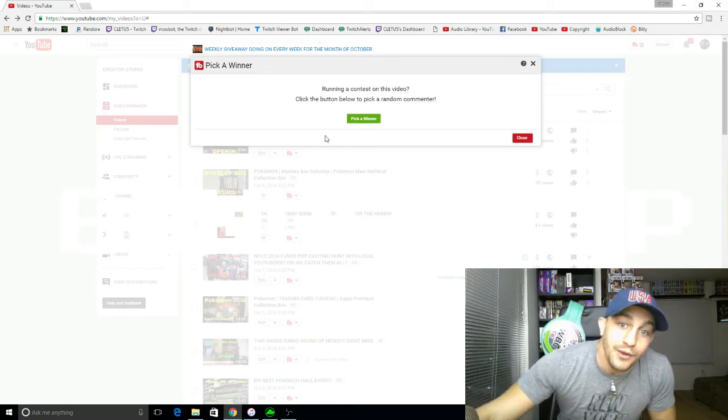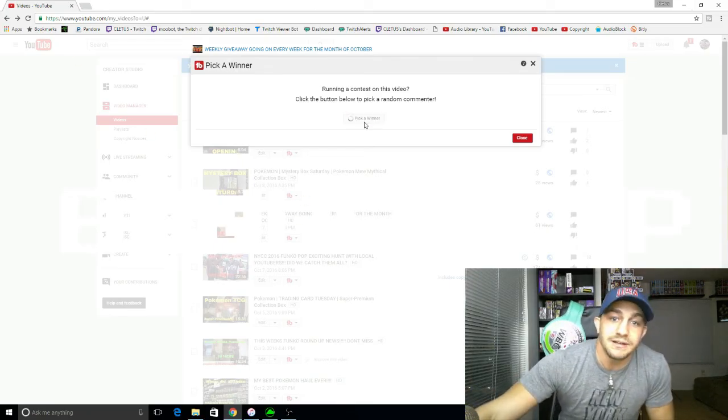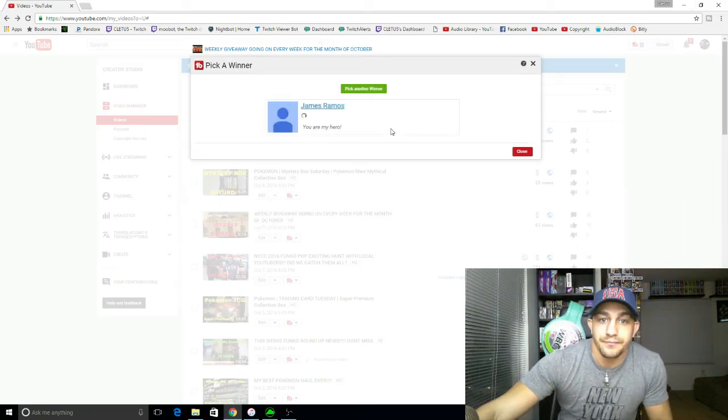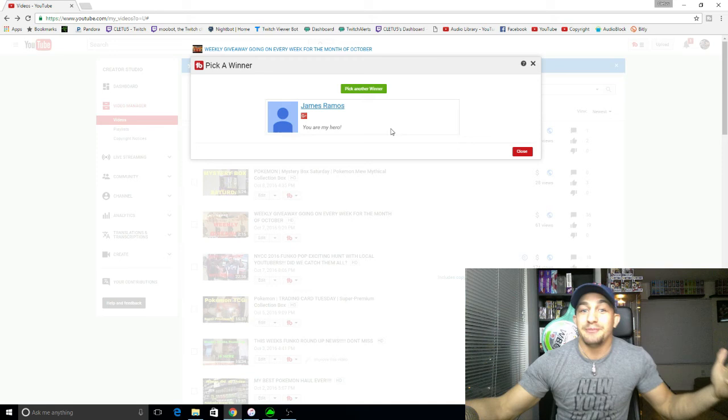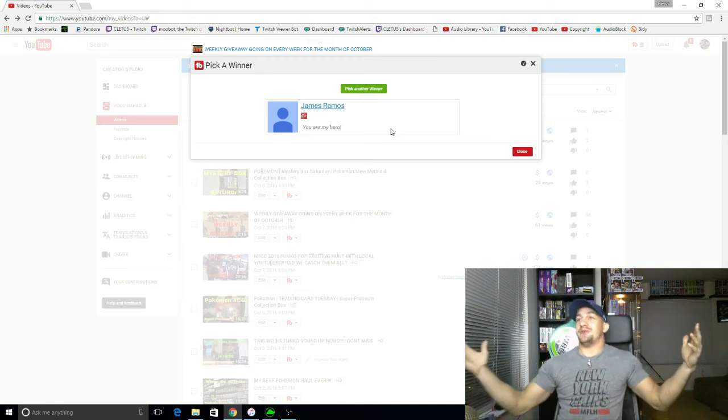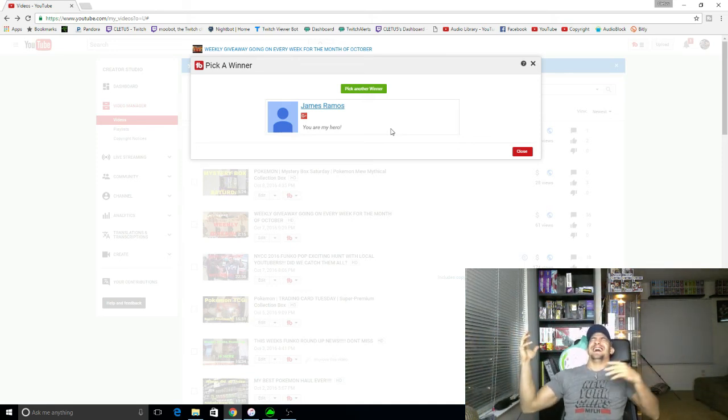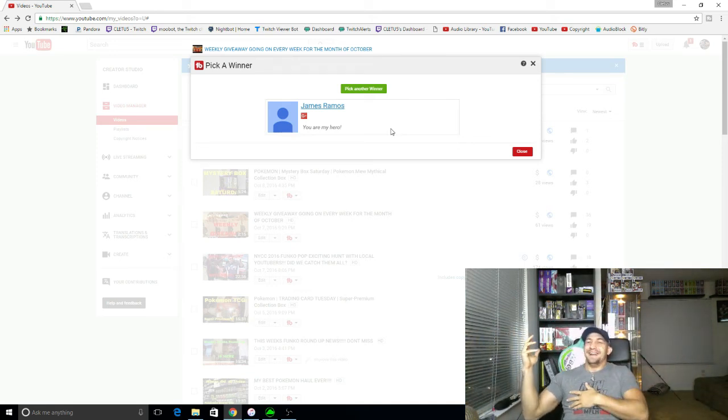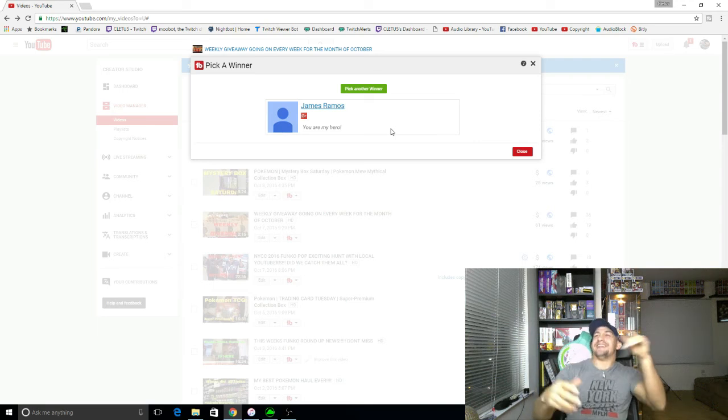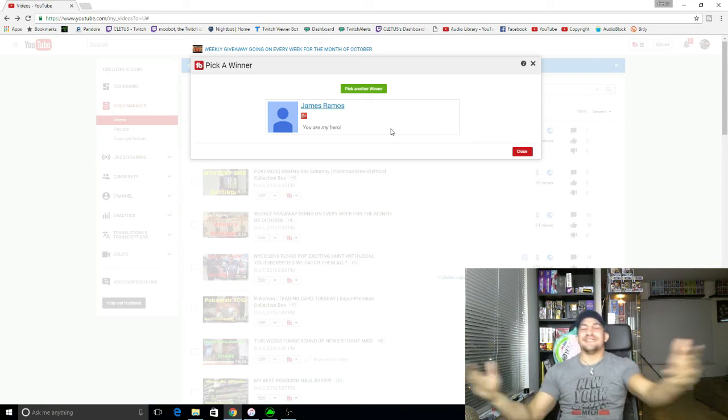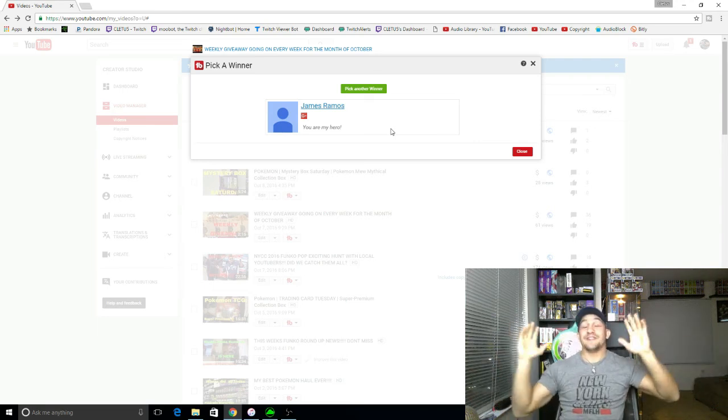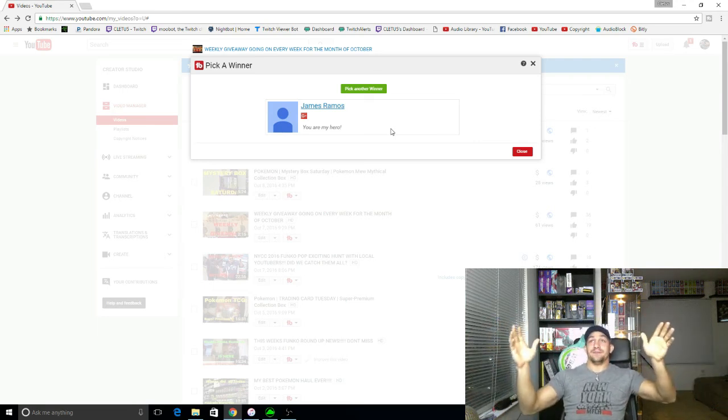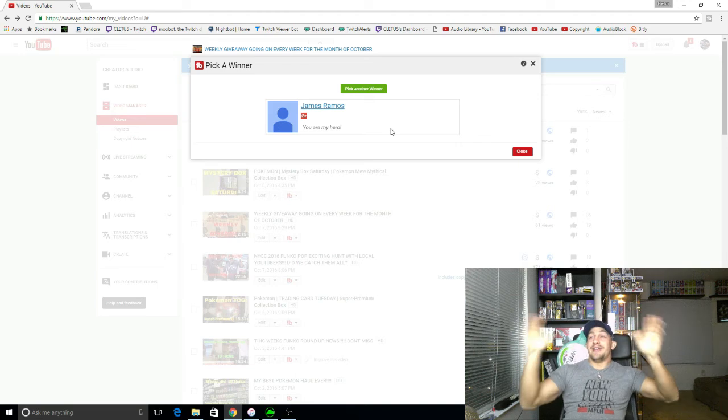And the winner is... James Ramos. What the hell? That's sticking this in. It's rigged. That's ridiculous. That's ridiculous. James Ramos.